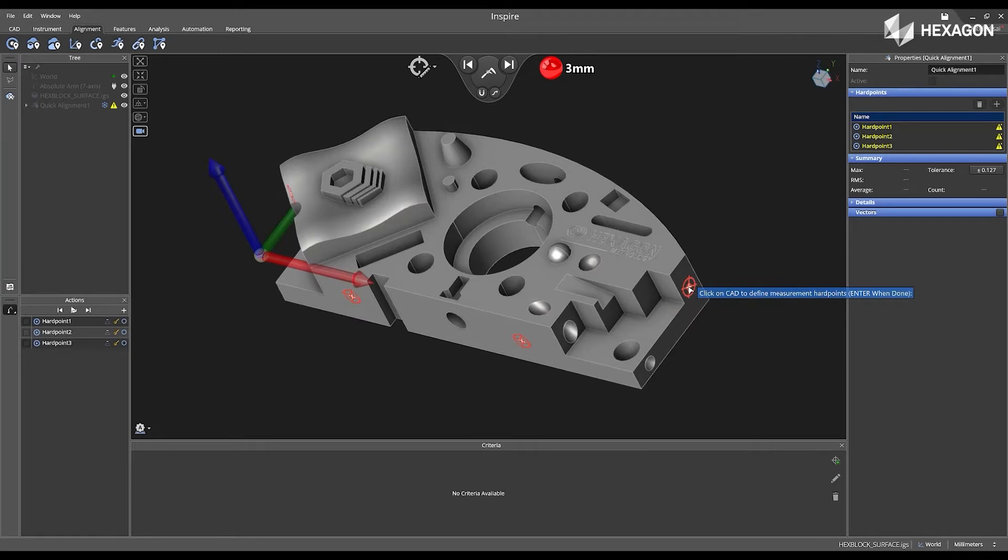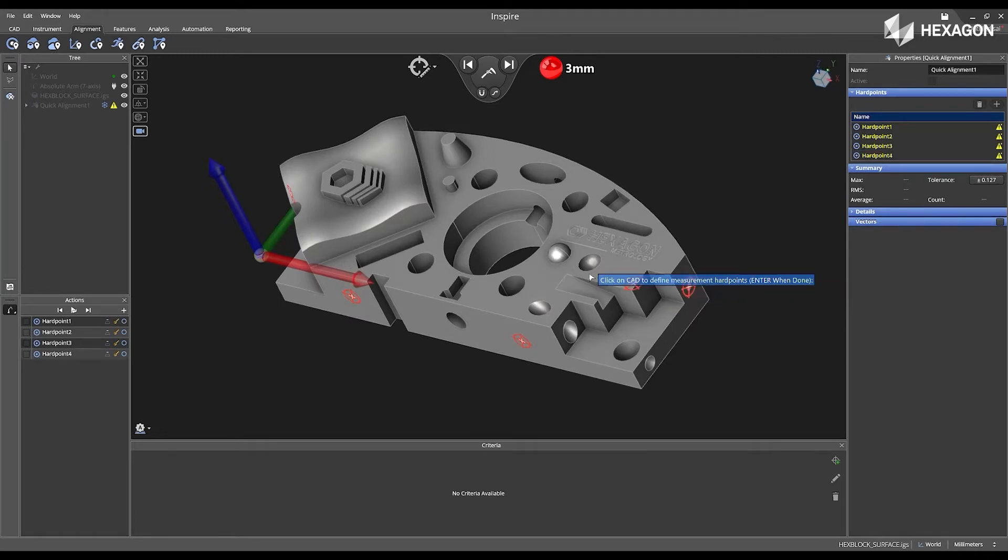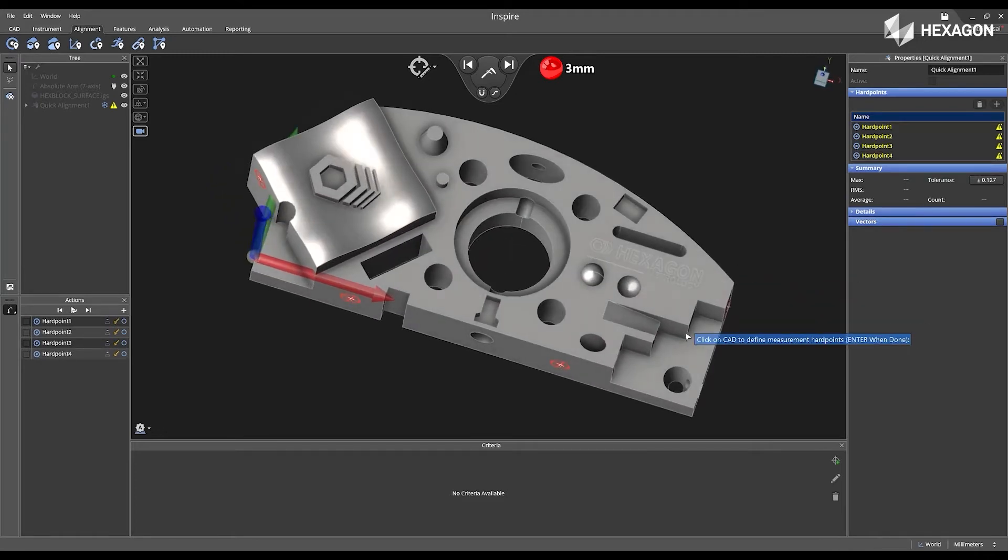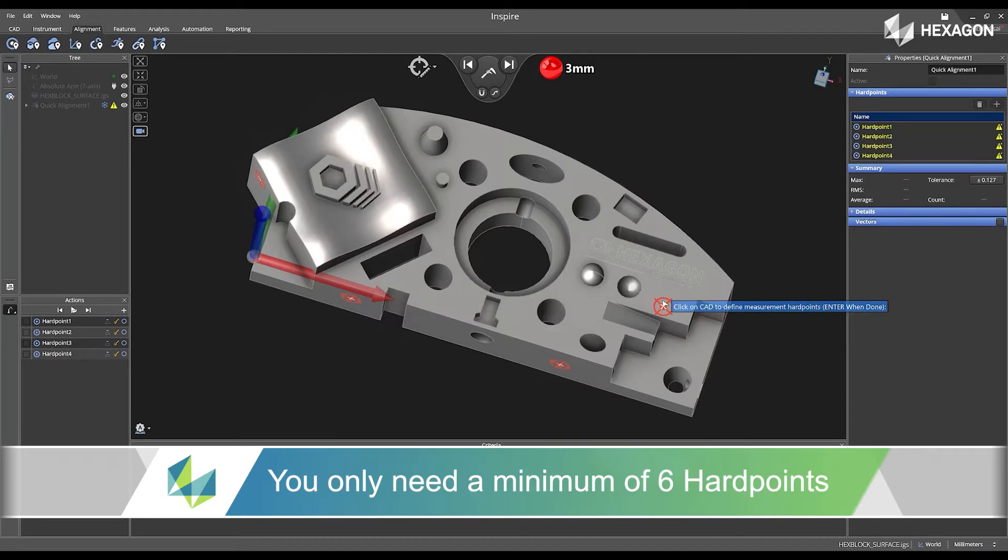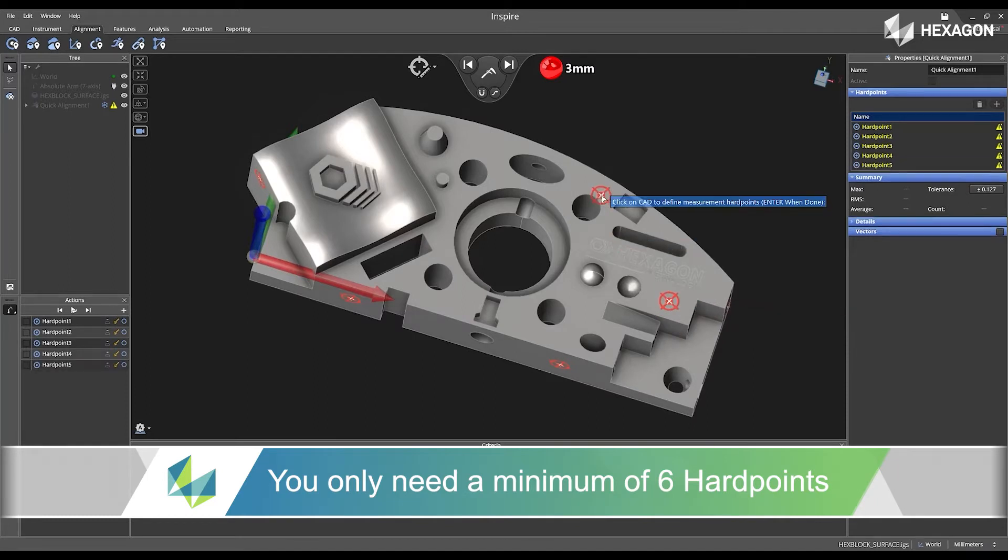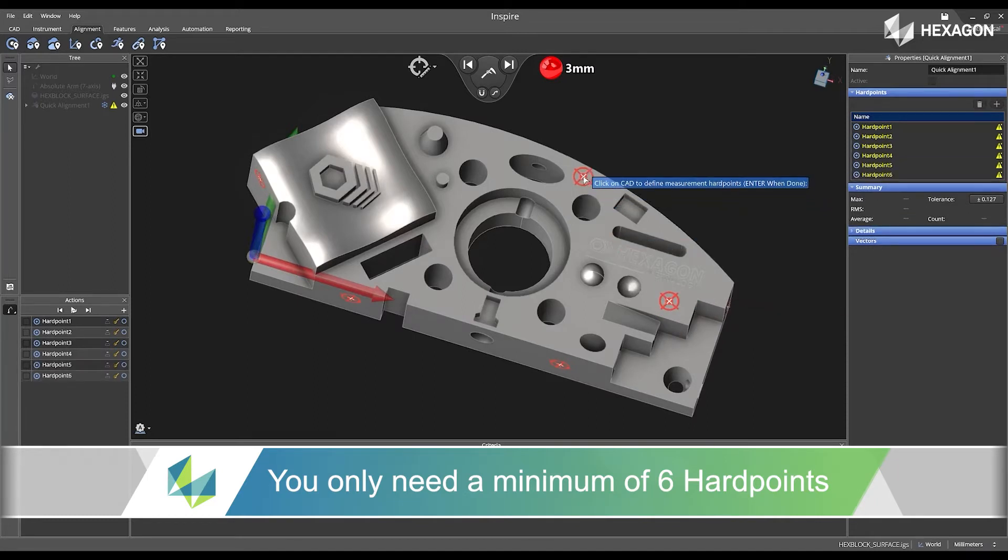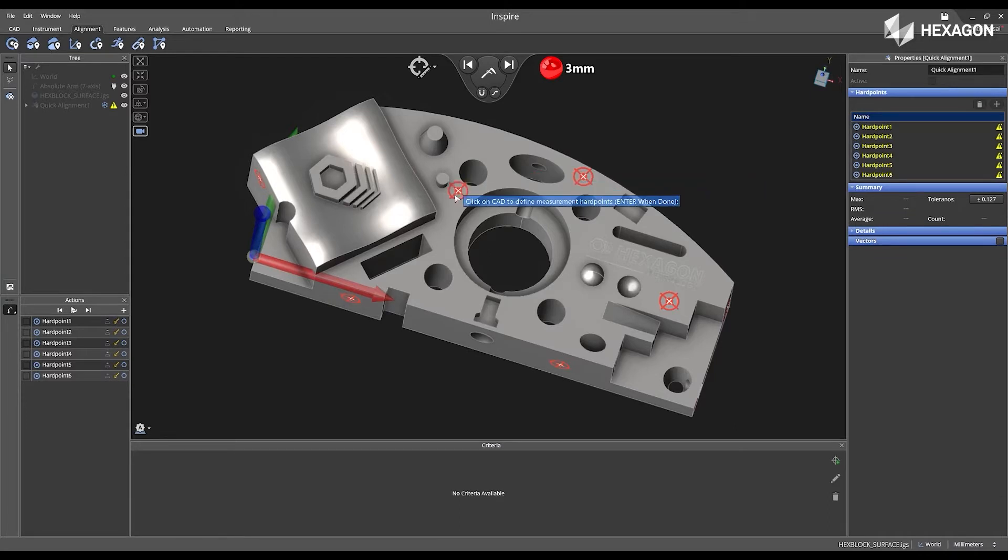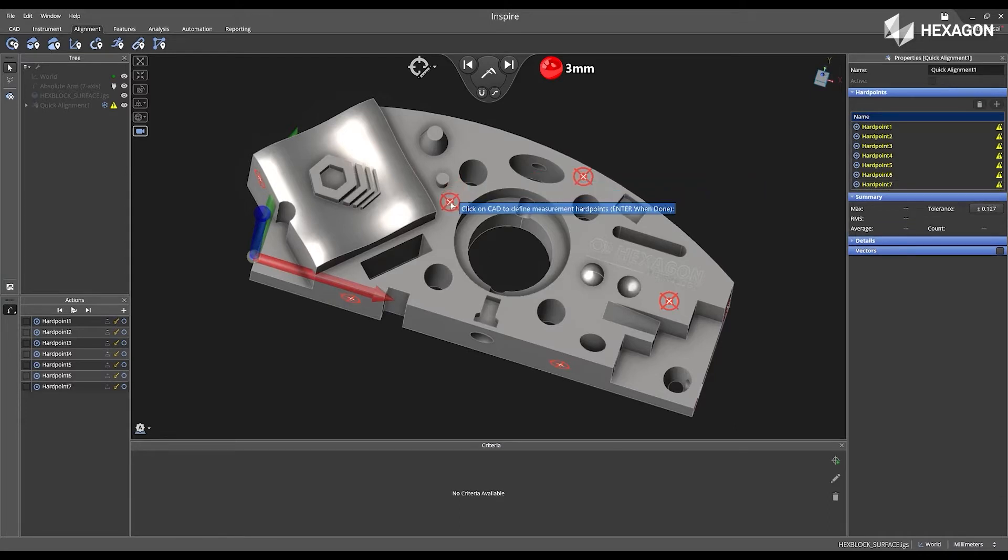Get one located on the side right here. Take a point on top. Locate one right here. And now I'm going to do one more. I only need a minimum of six.